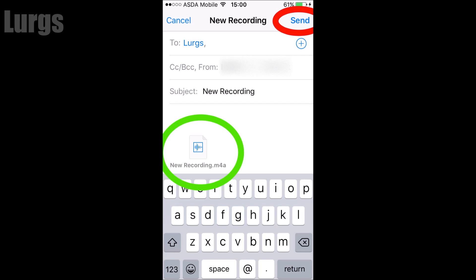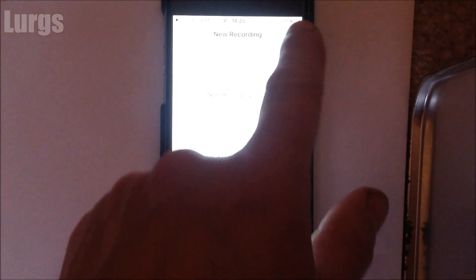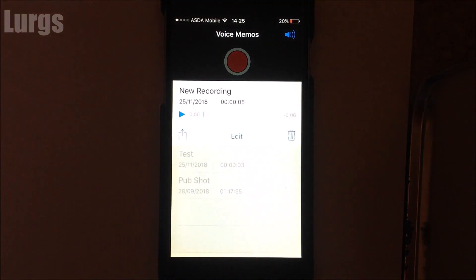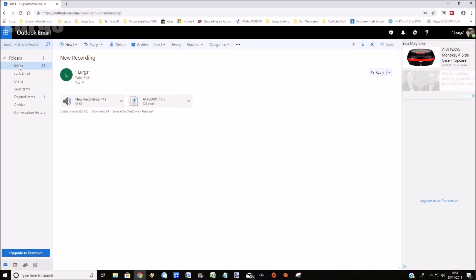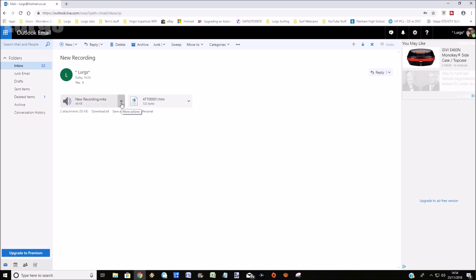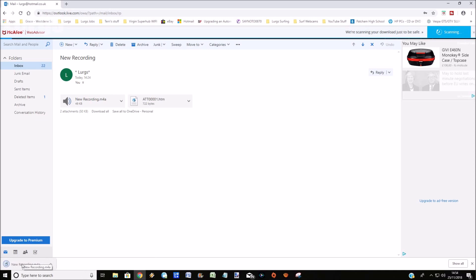Now obviously if it's a massive recording it won't fit. I think there's a limit of about 10 megabytes on an email, but that's fine. So if we go to my email here, we can see that it's actually arrived. What I can do then is just download it. Once I've downloaded it to my computer, I can then do whatever I want with it.